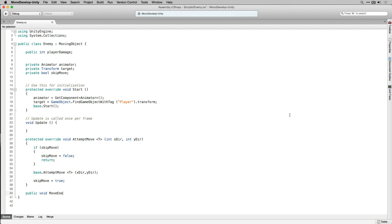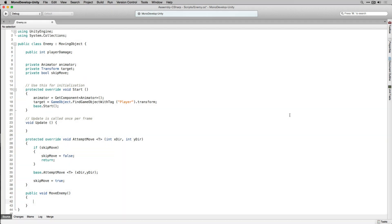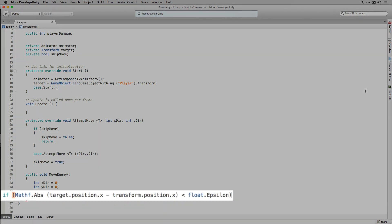The next thing we're going to do is declare a public function that returns void called MoveEnemy. This is going to be called by the game manager when it issues the order to move to each of our enemies in our enemies list. In MoveEnemy we're going to declare a couple of integer variables, x direction and y direction, and initialize those to 0. Then we're going to check the position of Target against the current position of our Transform to figure out which direction to move in, checking if the difference between the x coordinate of Target's position and the x coordinate of Transform's position is less than epsilon — representing a number close to 0.